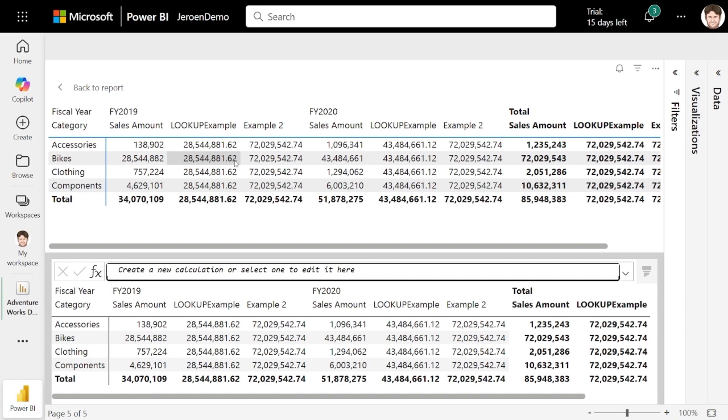As you can see, lookup and lookup with totals are two very similar yet different functions that give you a lot of flexibility. You can even use any expression instead of just referring to a field directly, and you can add as many filters as you need.